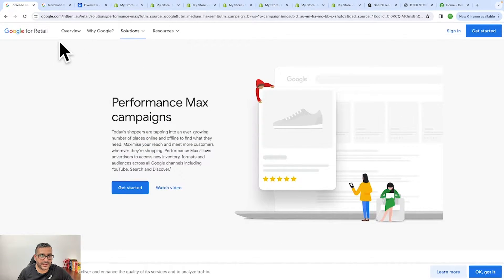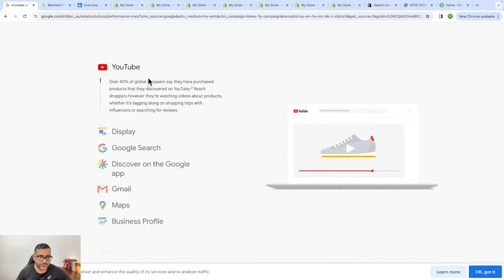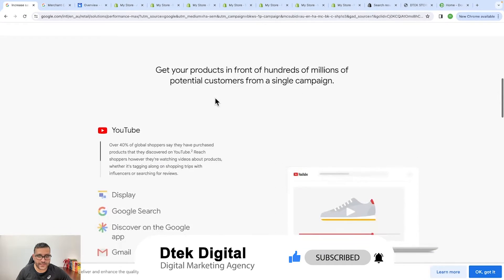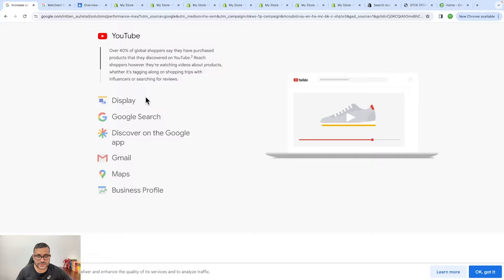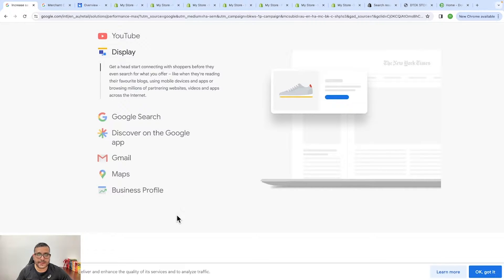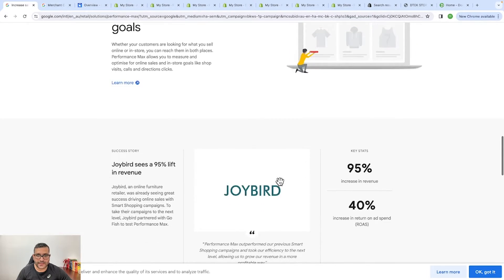If you haven't signed up yet, you can sign up — as I have already made the account I just need to sign in. You can see that it shows your ads can appear on YouTube, Display, Google Search, Discovery, Gmail, Maps, and your Business Profile. With the help of Google Merchant Center we have so much potential to show our products across Google's platforms. So if you don't want to miss that opportunity, it's a good idea to register for the Merchant Center and get your products listed — you can get free traffic even if you're not running ads.